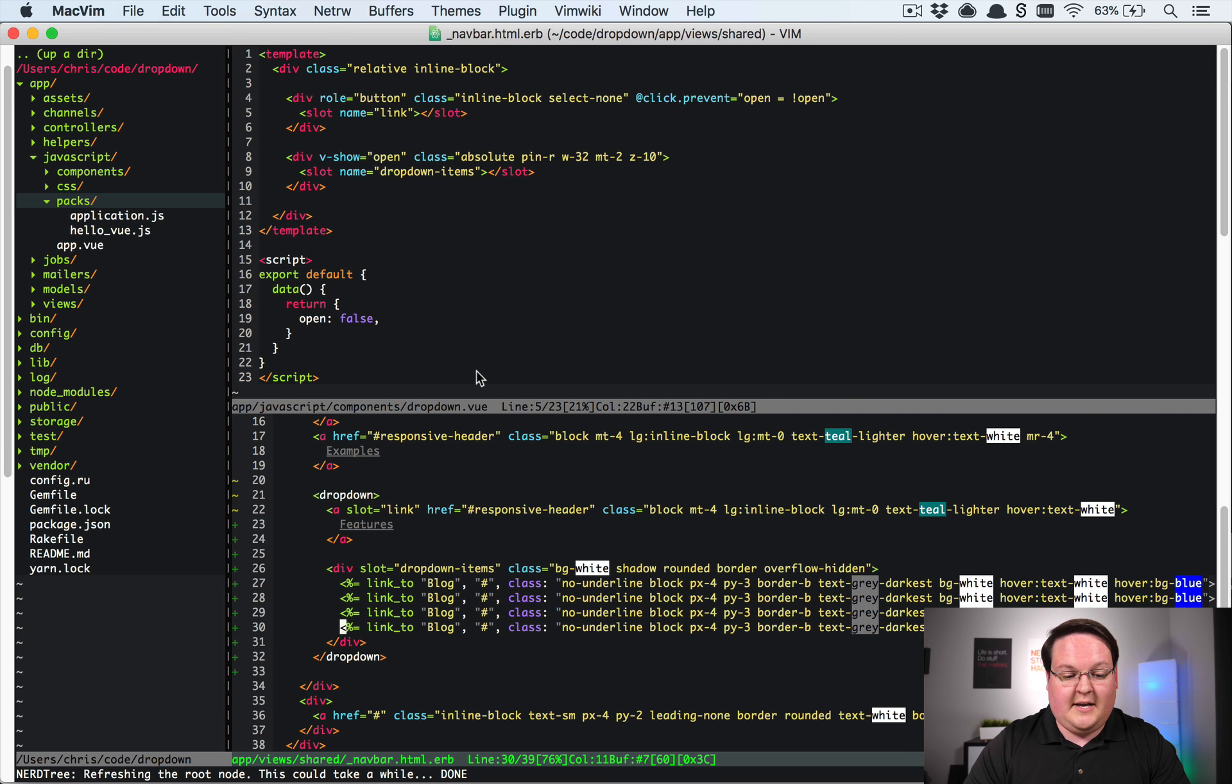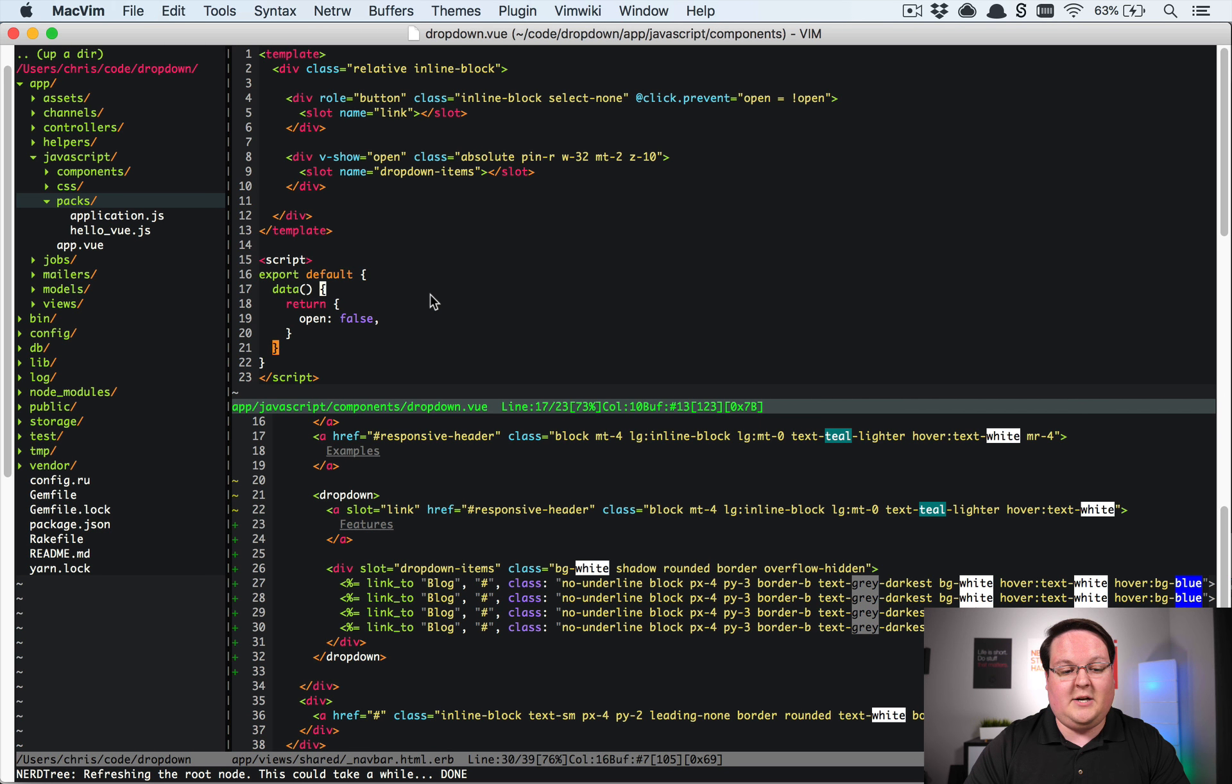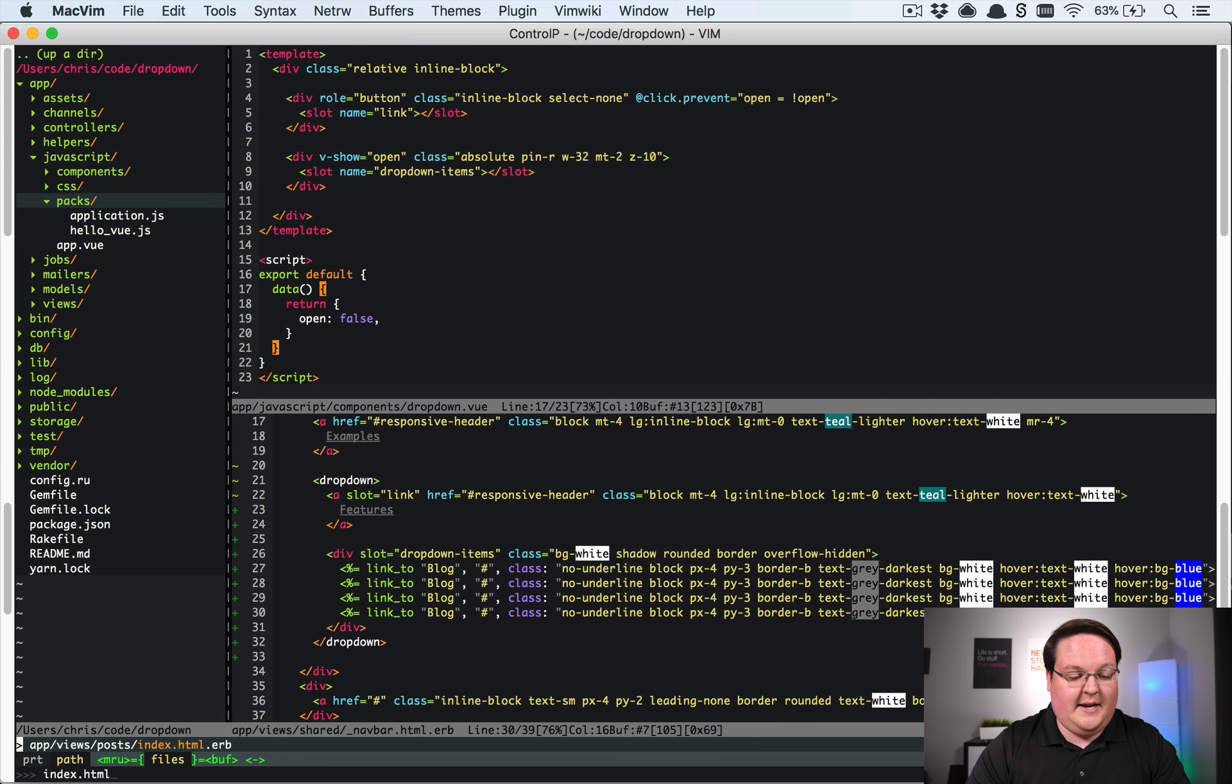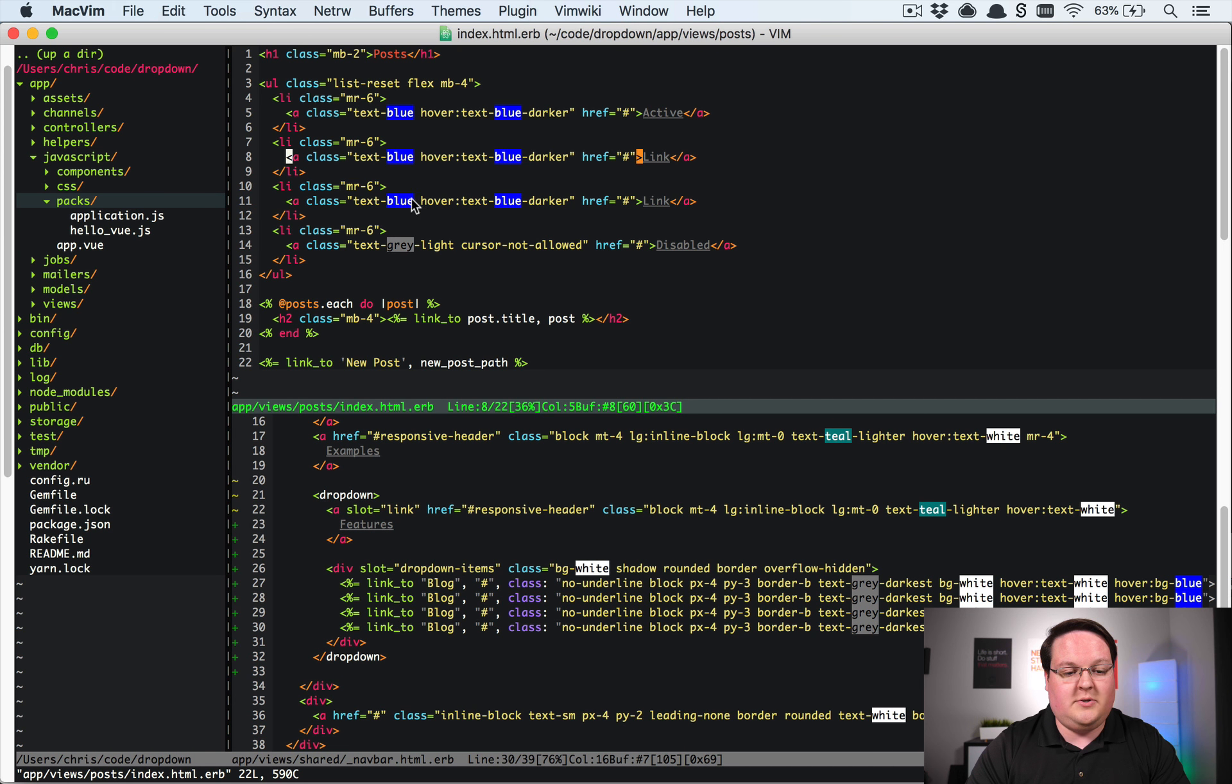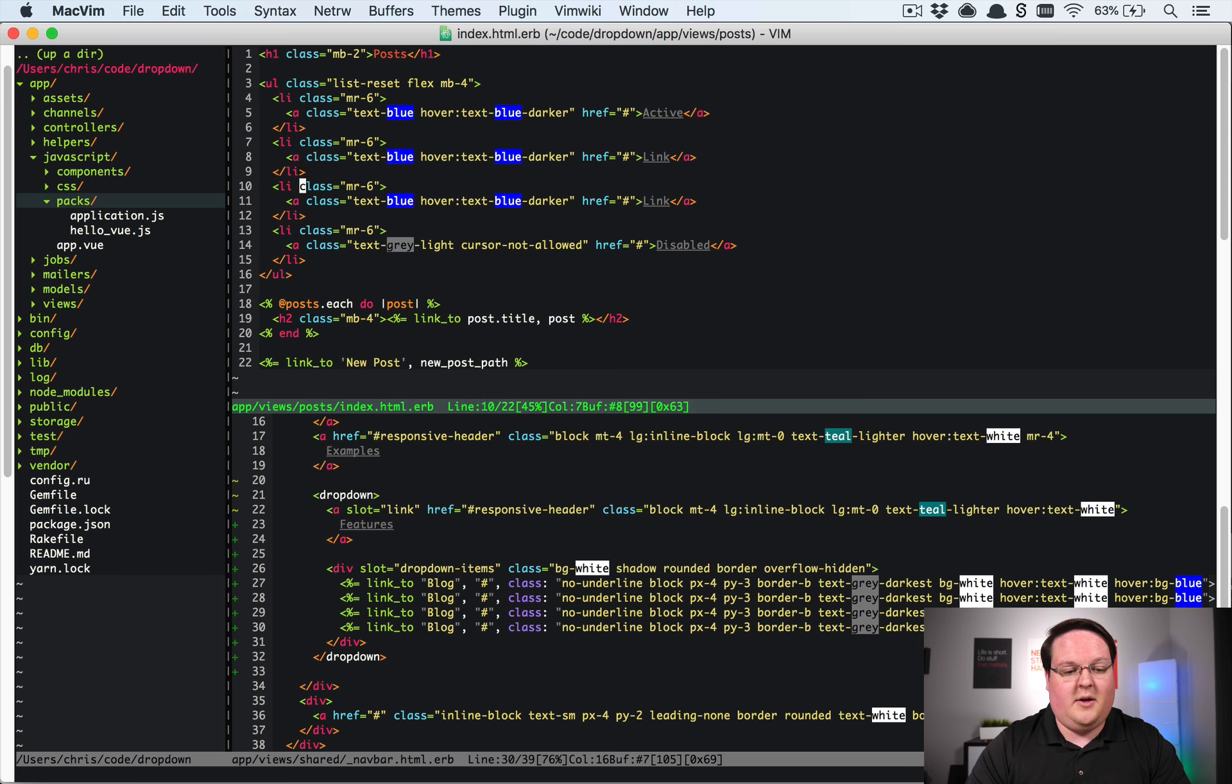The other neat part is that because we can fully define these slots however we like is that we can then go define them in any other location. So in our index on posts you have this little navigation here that I copied from the repo as well.